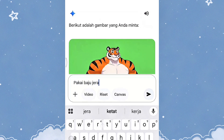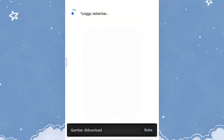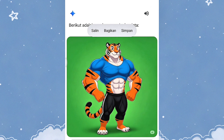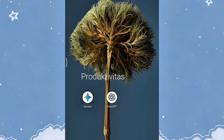Nah, di sini saya akan ketikkan lagi pakai baju ketat, dan kita tunggu untuk hasilnya. Nah guys, di sini pakai baju ketat. Jadi tidak persis sama yang tadi. Ini keren banget kan? Oke, di sini kalian bisa save aja. Tinggal klik yang lama, untuk bagian fotonya nanti ada tulisan simpan. Kalian tinggal simpan.